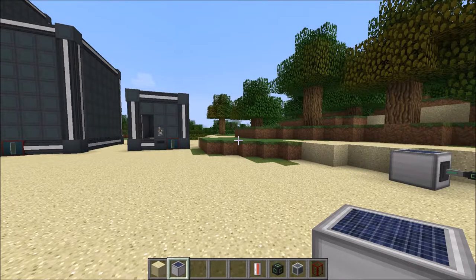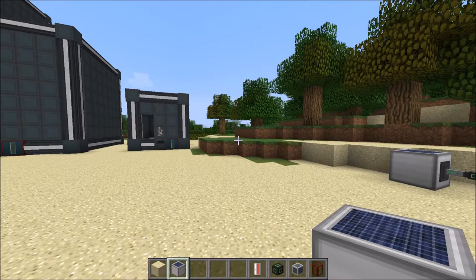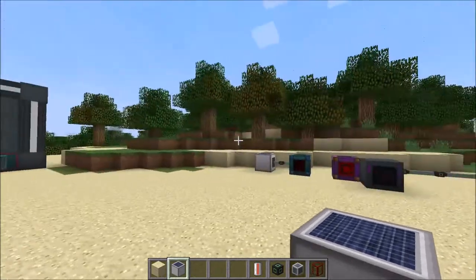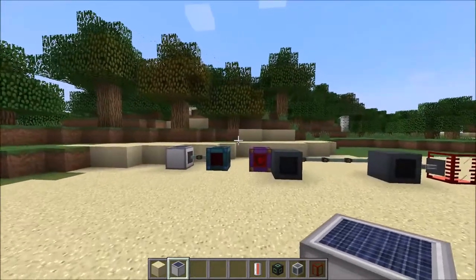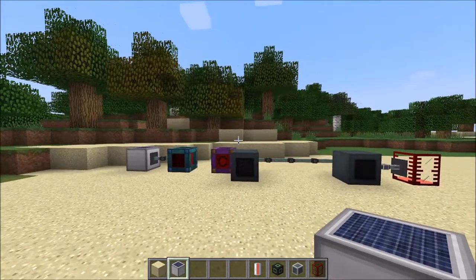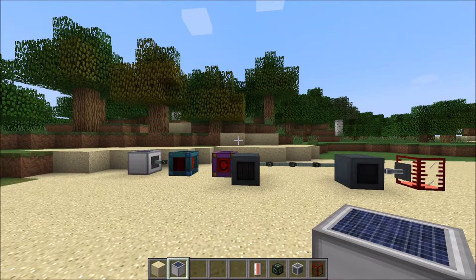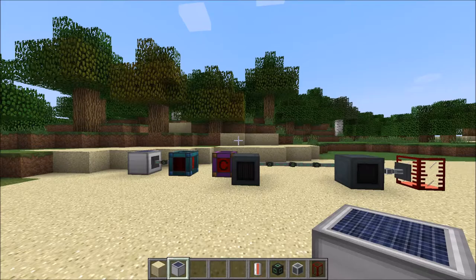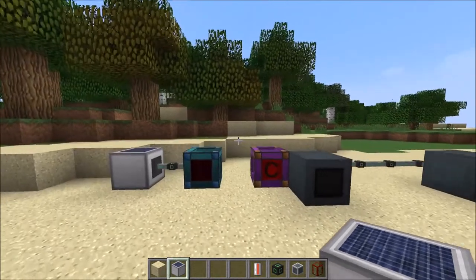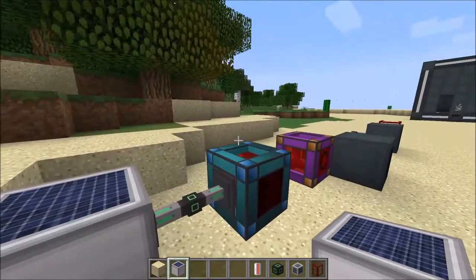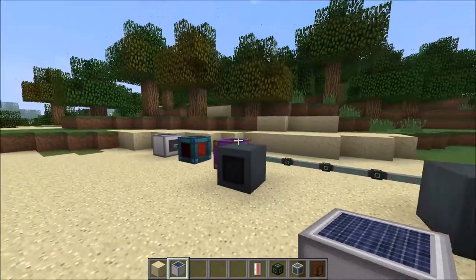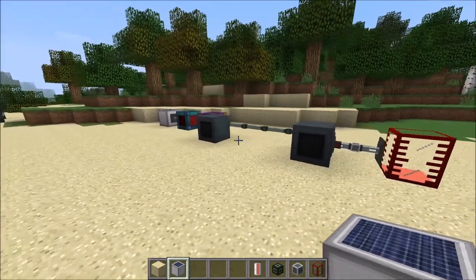Fixed a bug where plutonium was generating in the overworld - yeah, that was a bit of a weird one. All the APIs were also updated - the NEI API, CodeChickenCore, the IndustrialCraft API - because there were some weird crashes going on. That was also an attempt to fix some bugs going on with Mekanism. Apparently there are some weird bugs with Mekanism which haven't been fully resolved.